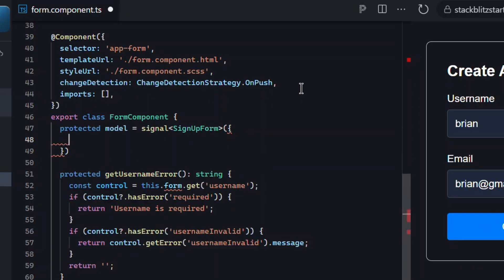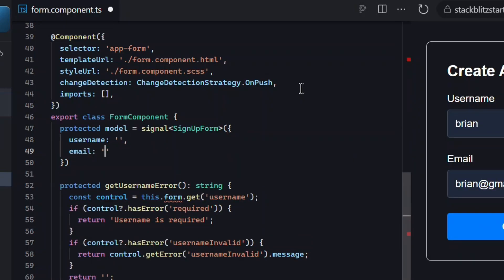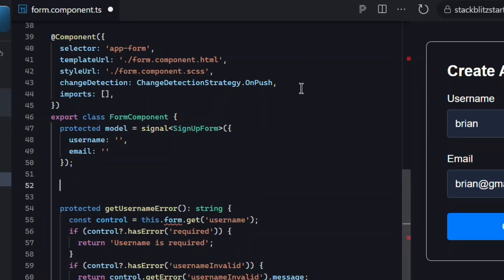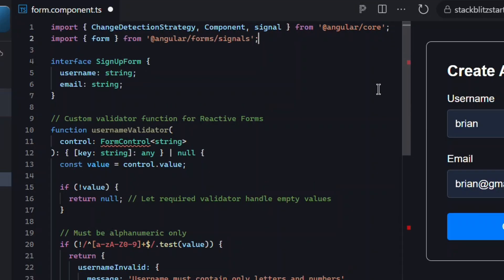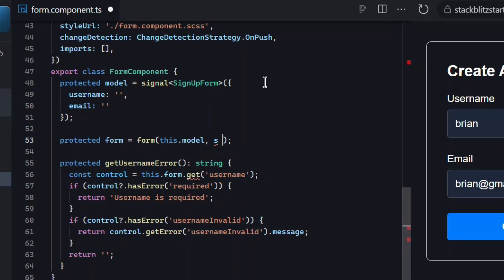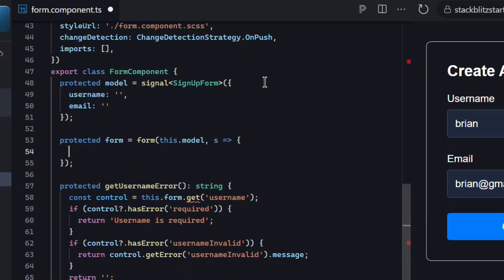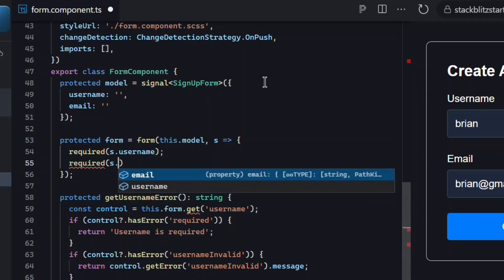With signal forms we store the state of the form in a signal, so let's create a new signal named model and we'll type it using our signup form interface. Then we'll initialize the username and email properties with empty strings. This will now be the source of truth for the form state. Next we'll create the form itself. For this we'll use the new form method from the signal forms API. This creates a reactive form signal wrapped around our model signal. Now how do we add validation? Well, we do that right inside this function. Instead of passing validators to individual controls, we describe our form's validation inside a schema callback. To make a field required, we use the new required method from the signal forms module.